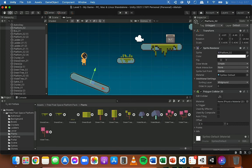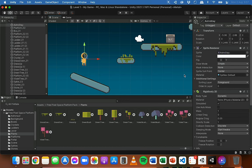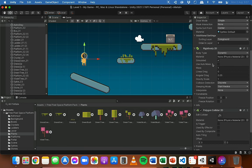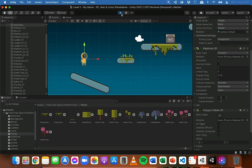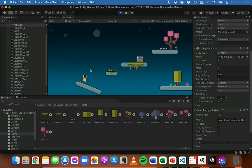If we want the player to stay on their feet and not fall over, we can select the player and go to the Rigidbody2D component, find Constraints, and tick the box next to Freeze Rotation on the Z-axis. Now when we click play, the player lands on this tilted platform but doesn't roll down or fall over, because we've frozen rotation on the Z-axis.